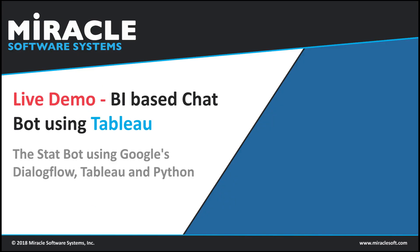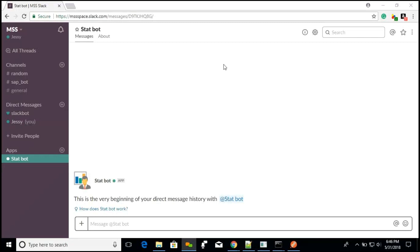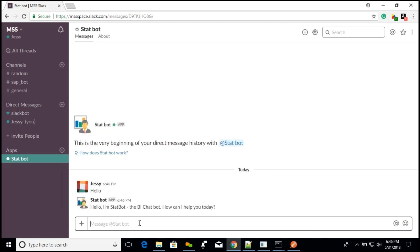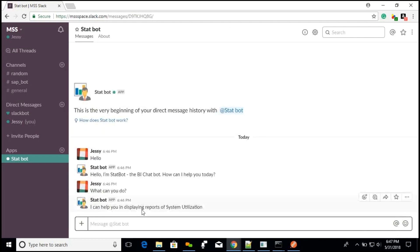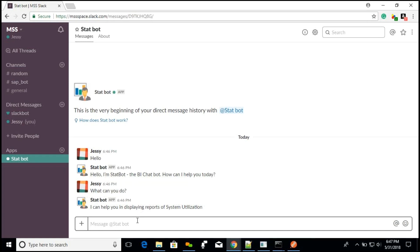Now I will be showing a live demo for our report. Here, users will interact with this tagbot through the Slack channel, where we can get the system utilization reports from Tableau Online. First, I will greet the tagbot by saying 'hello.' It will respond with: 'I am the tagbot, how can I help you today?' So I will ask what the bot does, and it tells me that it is capable of displaying the reports of system utilization. Now I will show what reports we created in Tableau Online, and those reports we can view in the chatbot here.